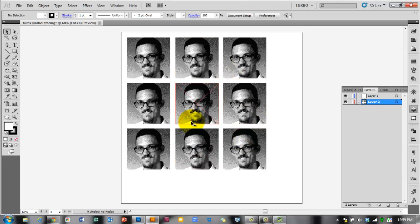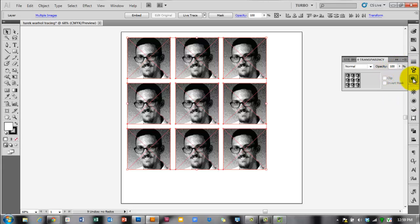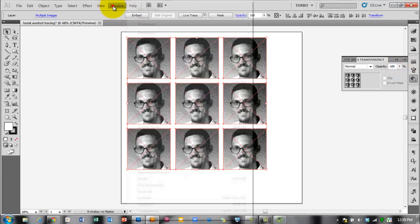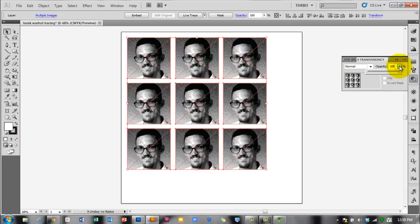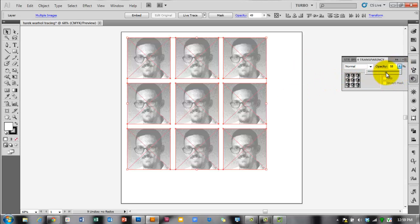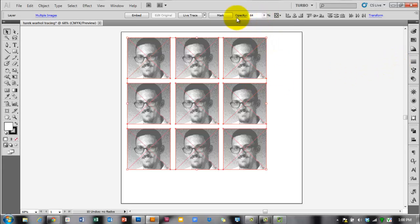Now you've got your three-by-three setup with nine tracings to do. Select that entire layer and turn down the transparency in the Transparency panel — go to Window > Transparency if it's not open. Panels are organized alphabetically, so Transparency is toward the bottom. For the opacity of these objects, set it to about 50-60% so you can see it but it's not as dark as your drawing. The opacity control is also in the options bar at the top.